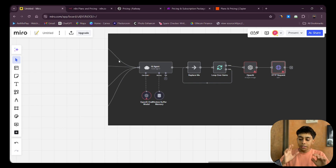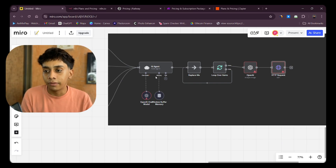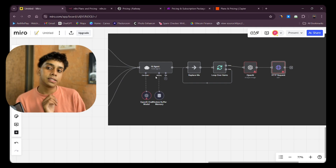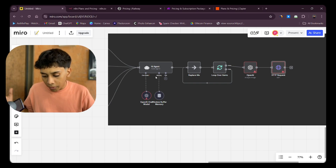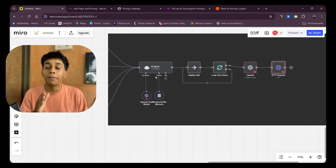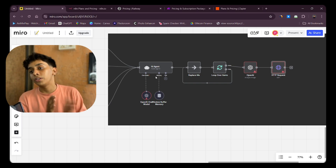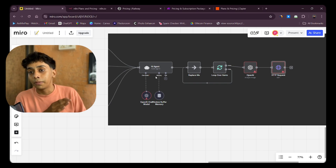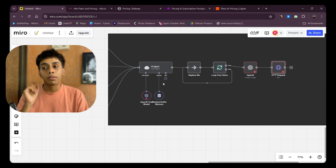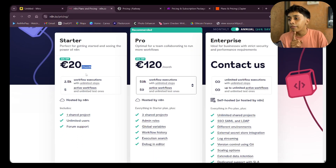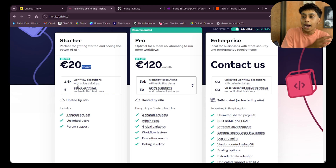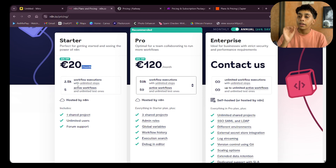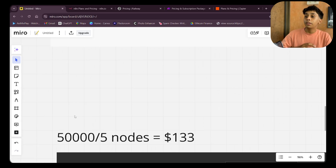The advantage of n8n's execution-based model is that if you have 40 or 50 different nodes in a workflow and run it once, you only lose one operation — whereas Make.com or Zapier would charge you 40 or 50 operations. n8n charges about 2,500 executions for 20 euros per month, but there's a trick I'll show at the end to get unlimited executions for just $5-$6 a month.